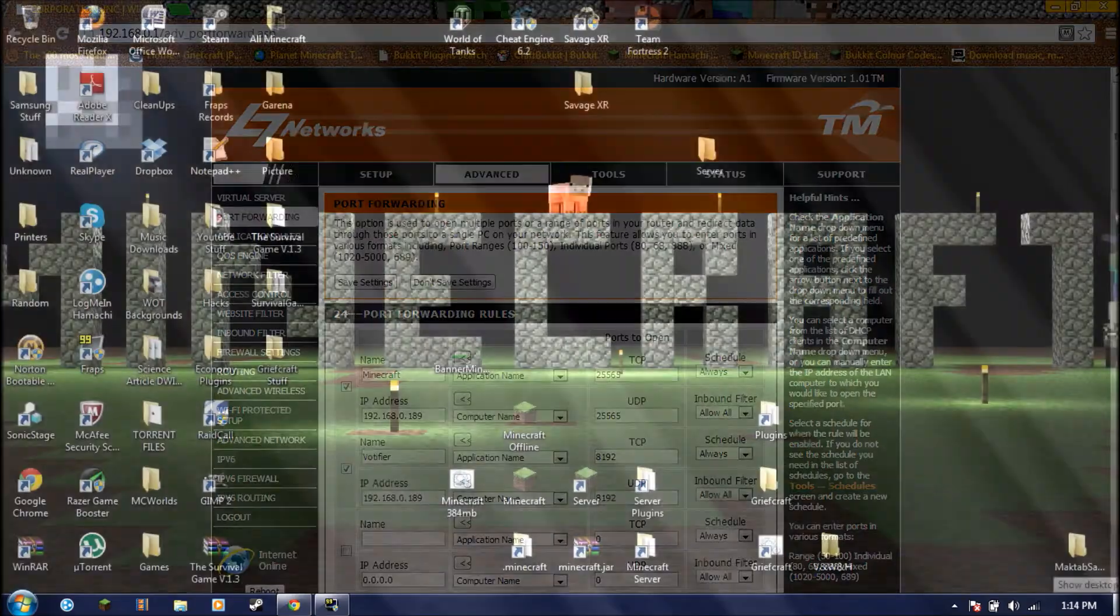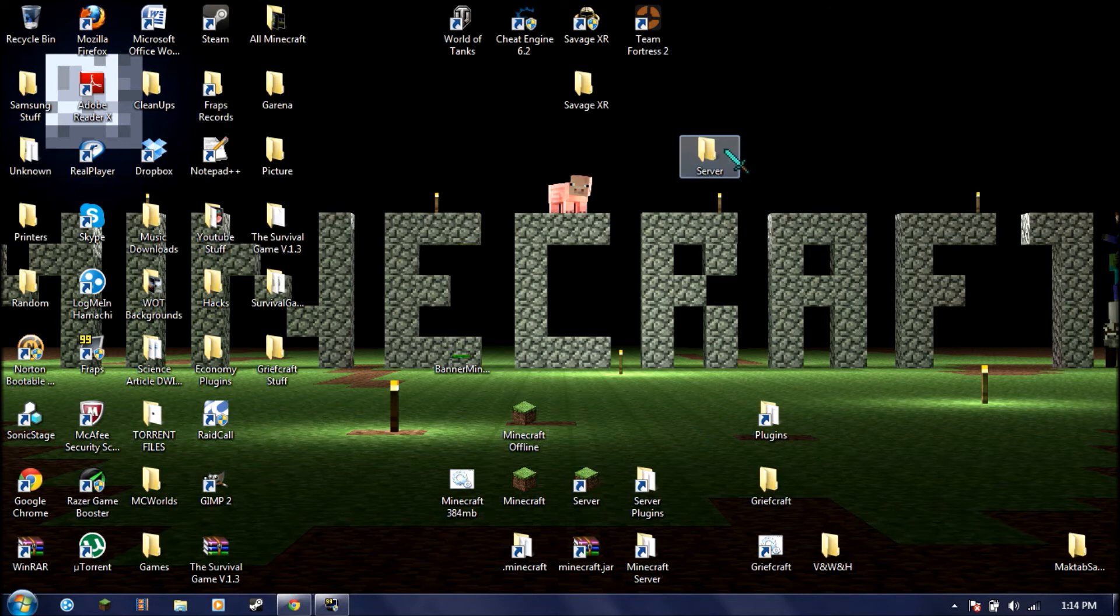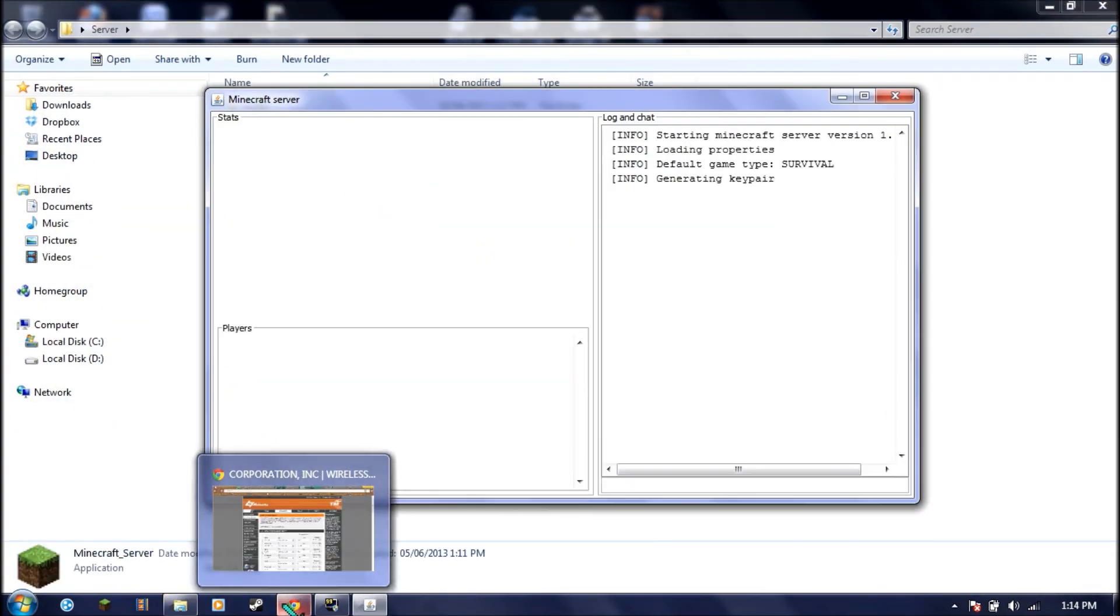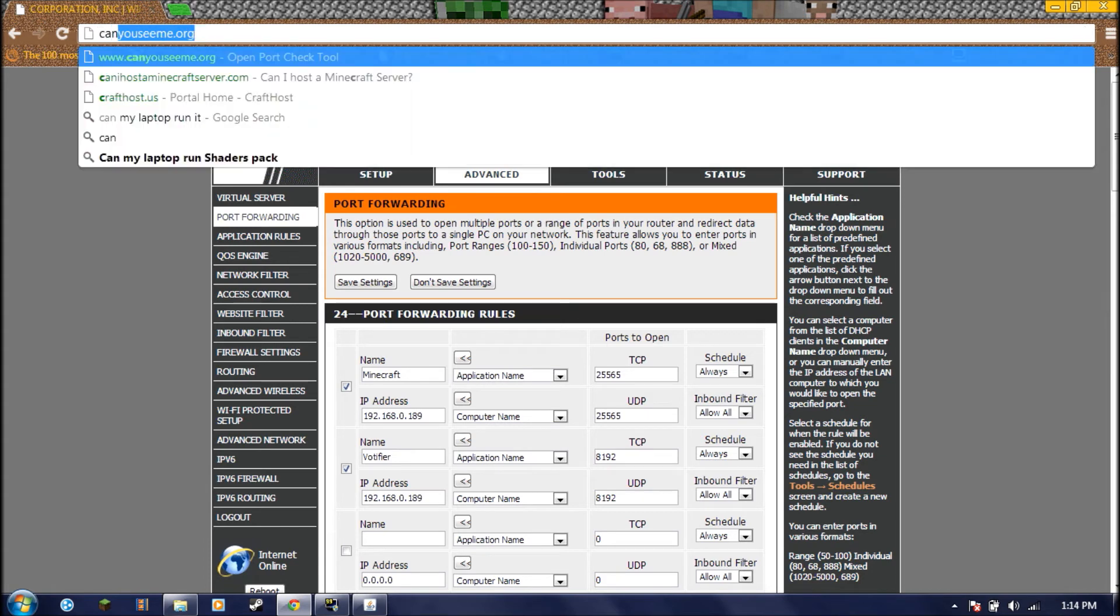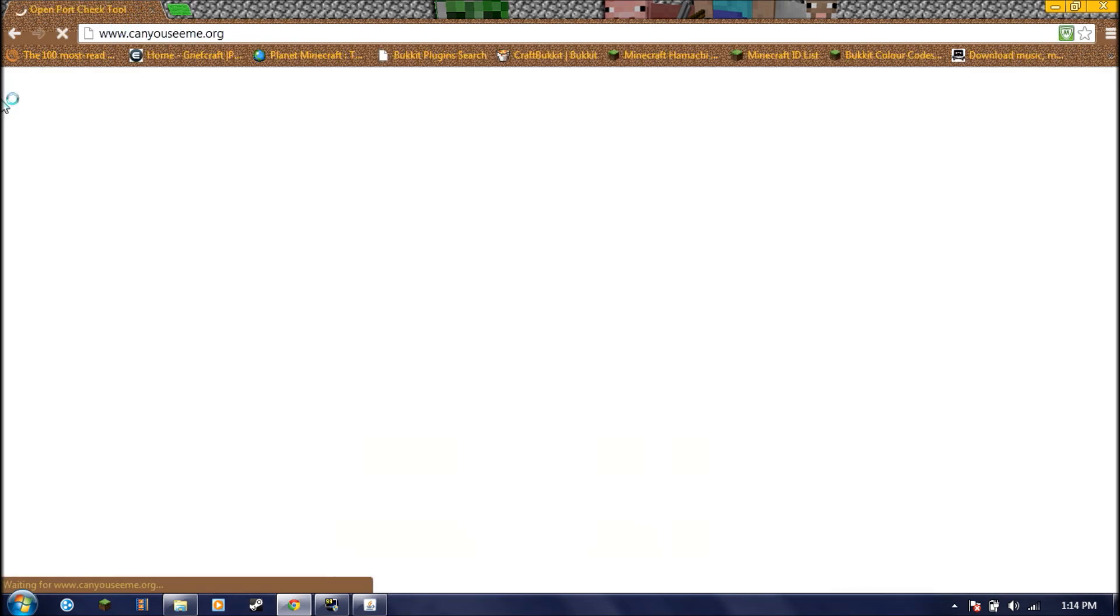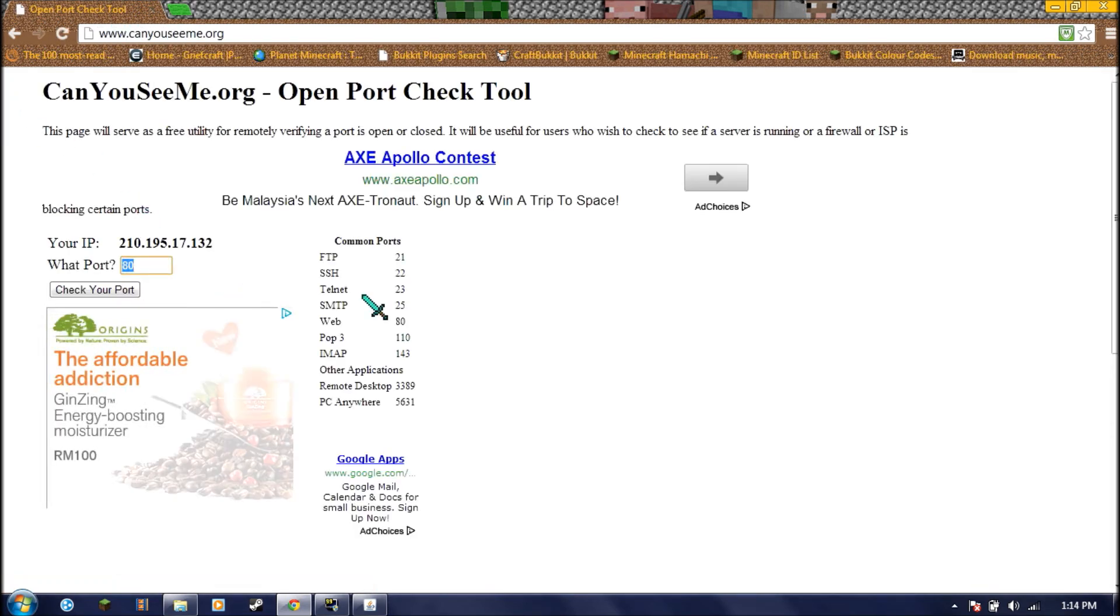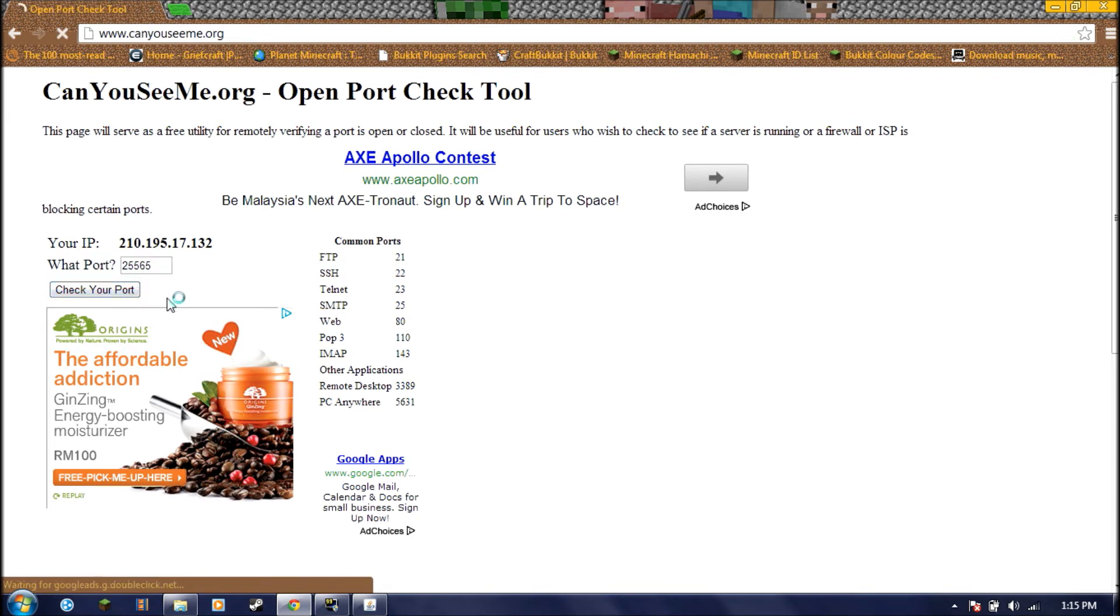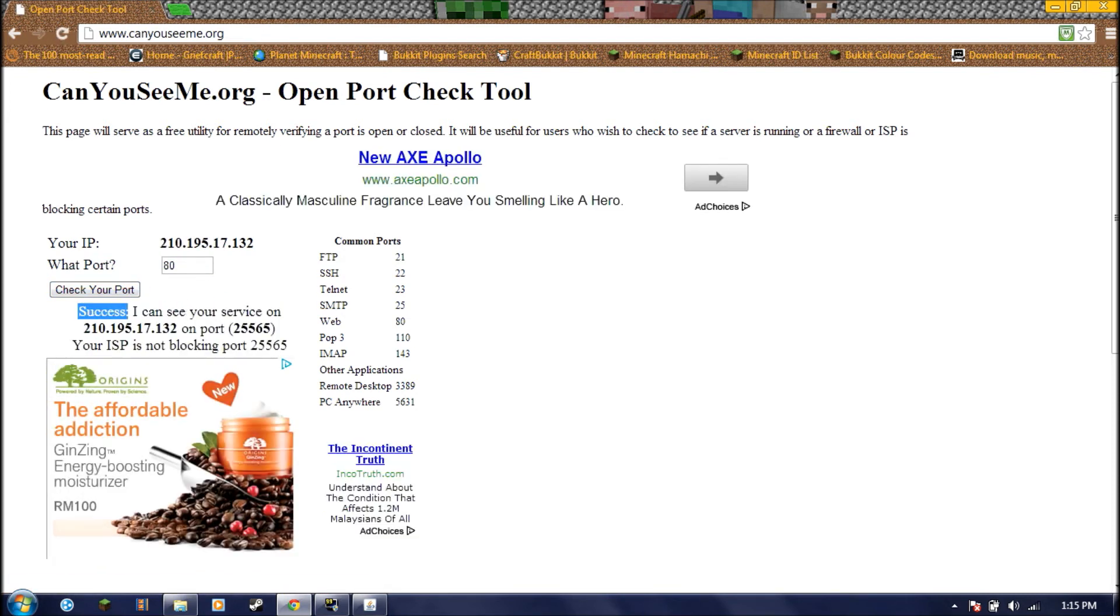Once that is done, go into your server. Turn on the Minecraft server. Go to CanYouSeeMe.org to see if your port has opened. The default port for Minecraft was 25565. Check port. It says success. Now anyone can join your server.